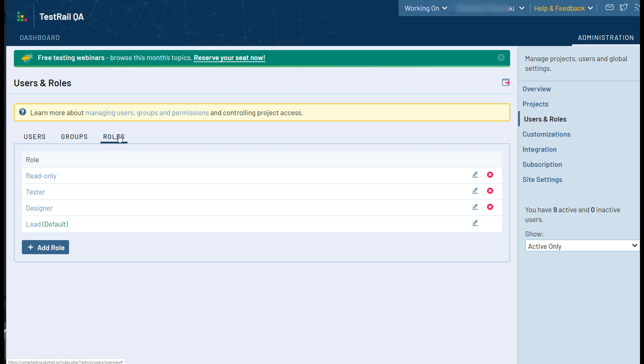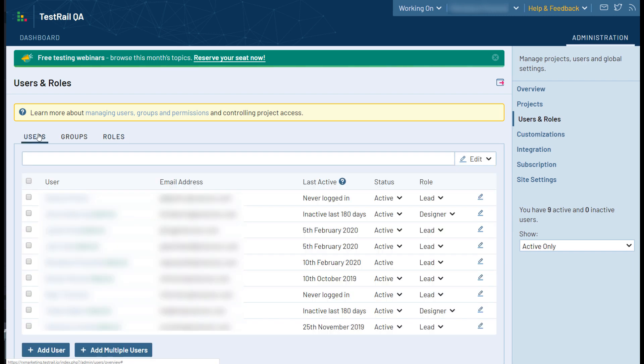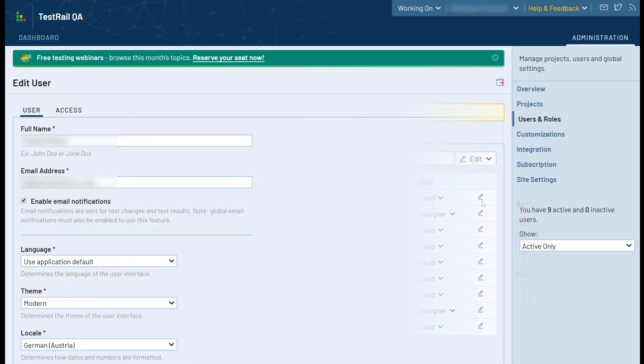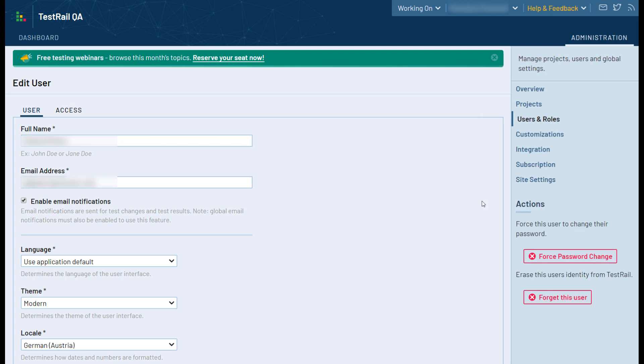By clicking on a user's name, you can view and update specific details about the user, such as their name and email address, default time zone, and more. Each user can also configure these details for themselves under their profile settings.